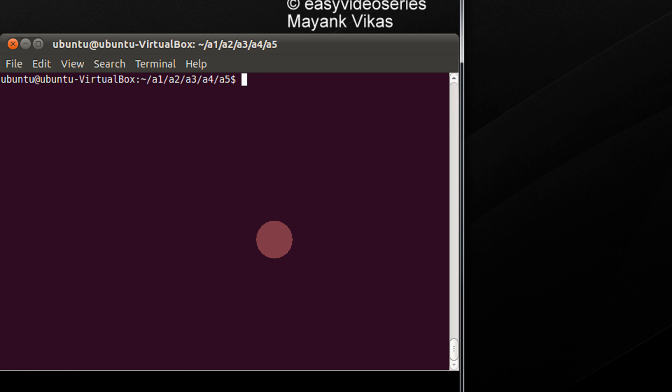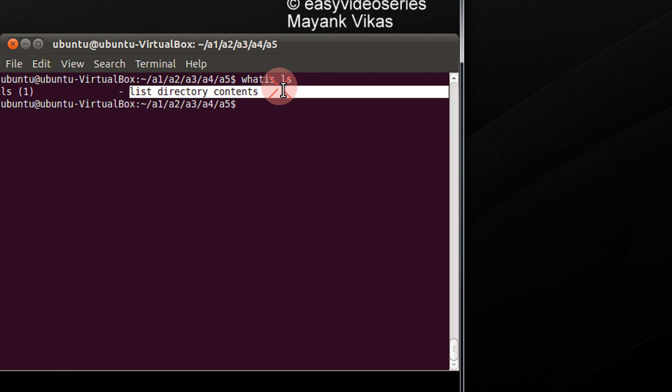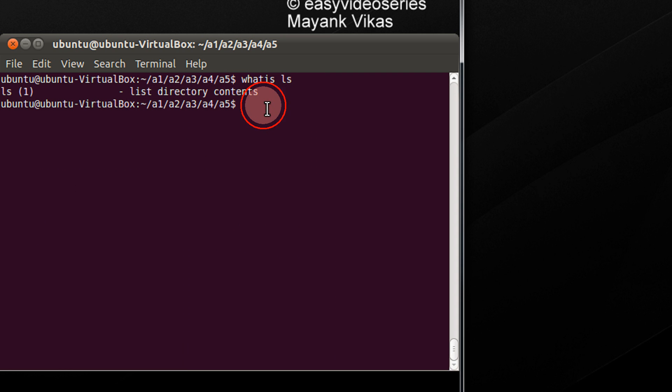So, for example, you don't know what ls does. Type whatis ls. So, ls is list directory contents. That is so simple, see.